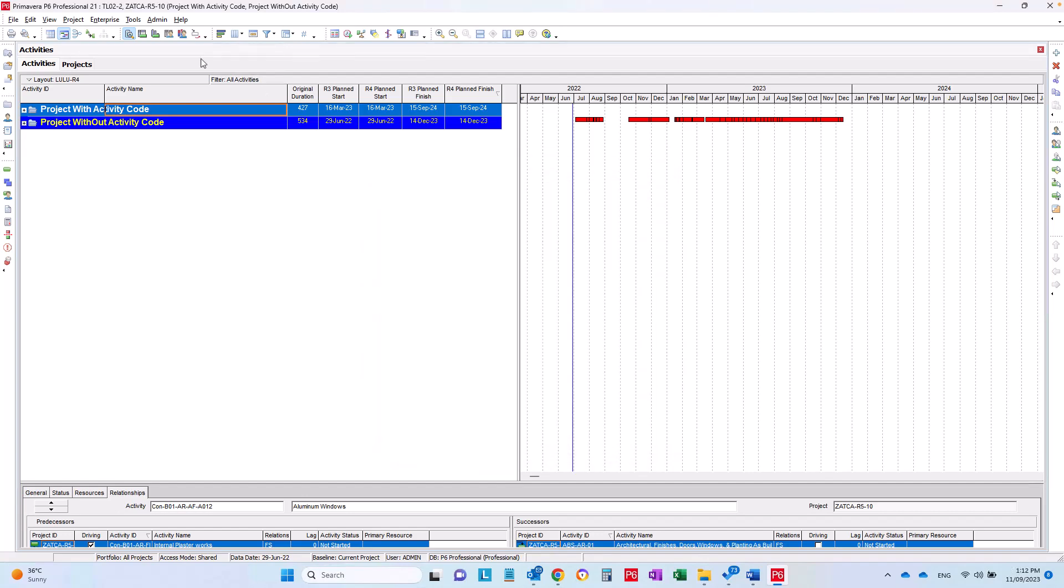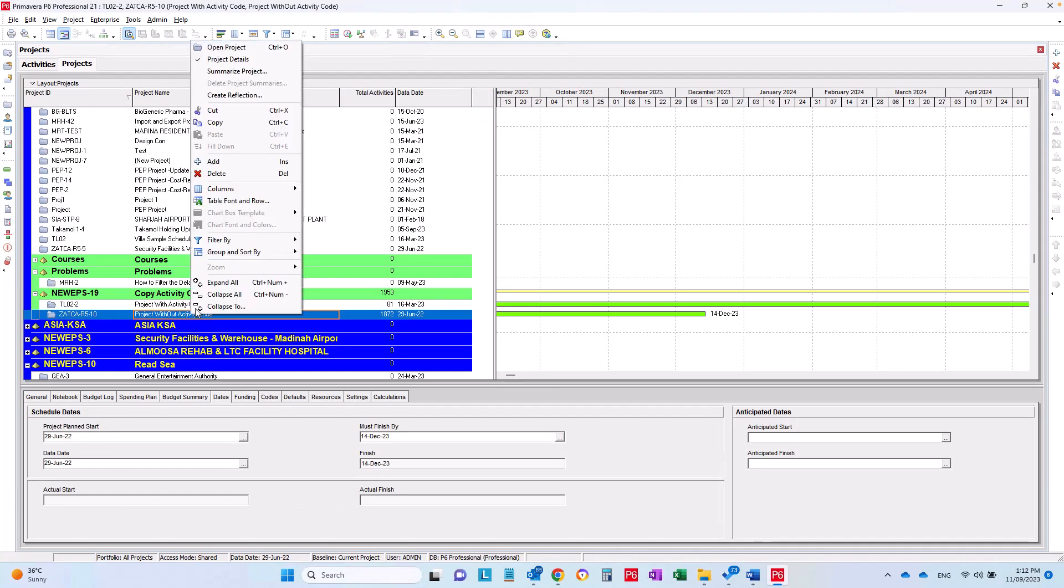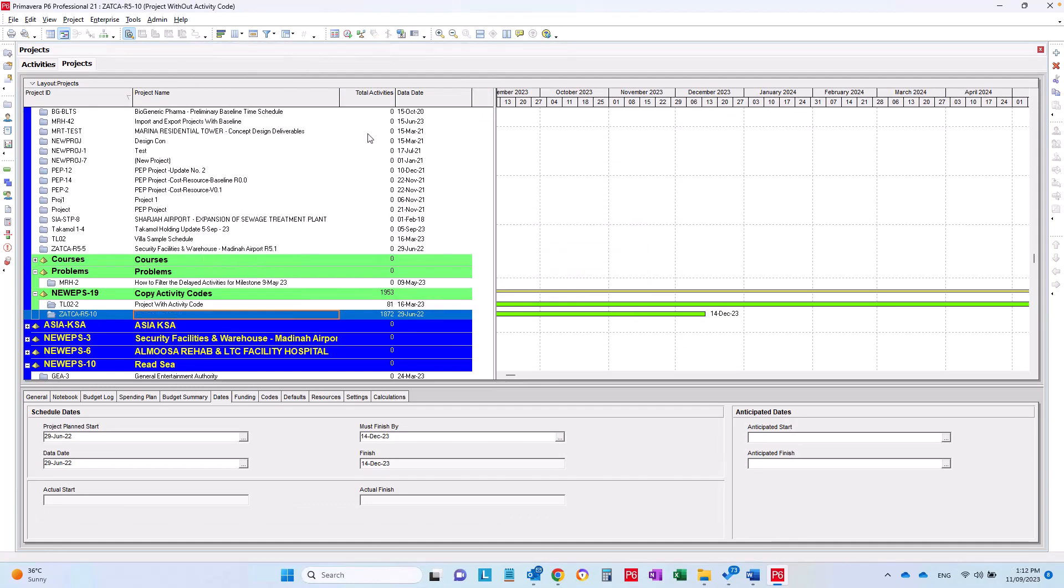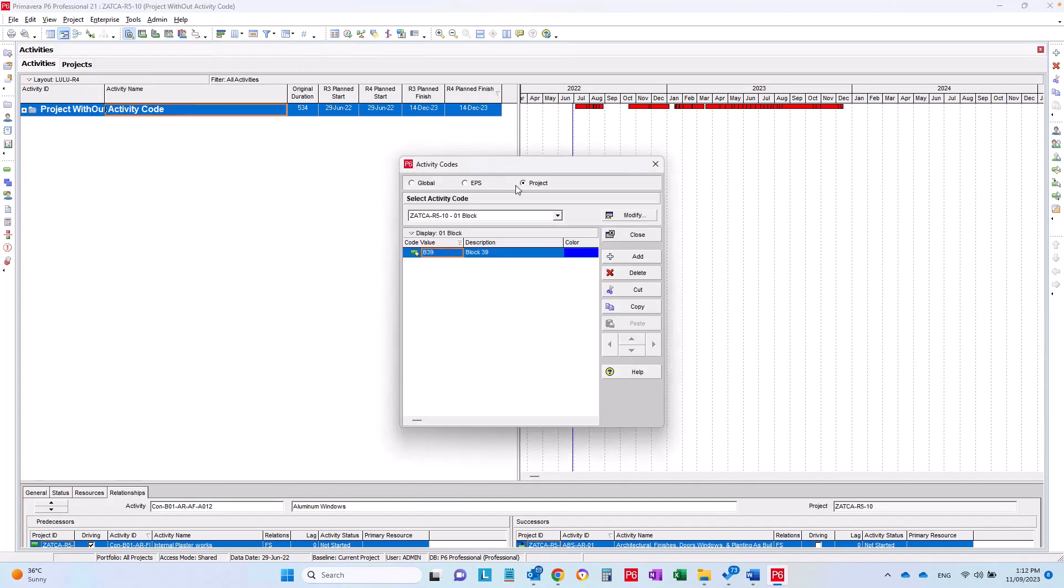Now let's check if the activity codes were copied correctly. Now I'm going to open the project without activity codes alone to check that the activity codes already copied. So I'm going to here, activity codes, and I can find...